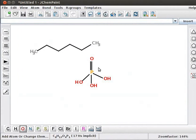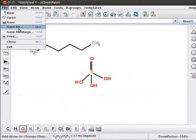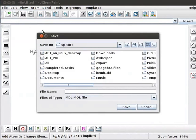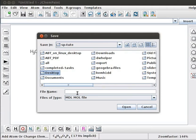Let us save the file. Click on File menu and select Save As. Save As dialog box opens. Select Desktop folder to save the file on Desktop. Type the file name as Phosphoric Acid and click on Save button. The file will be saved with .mol extension.